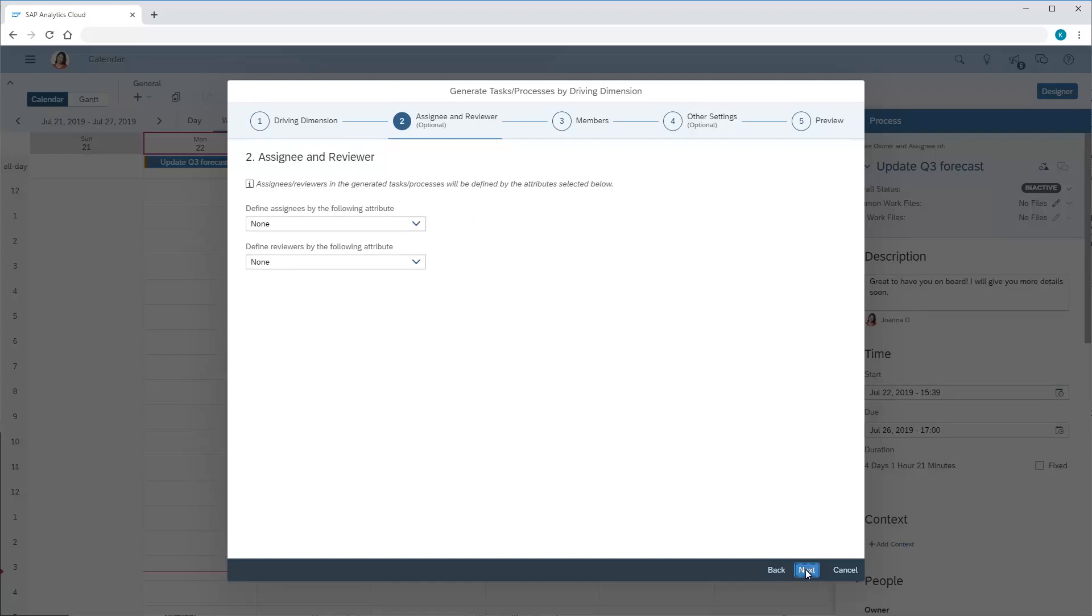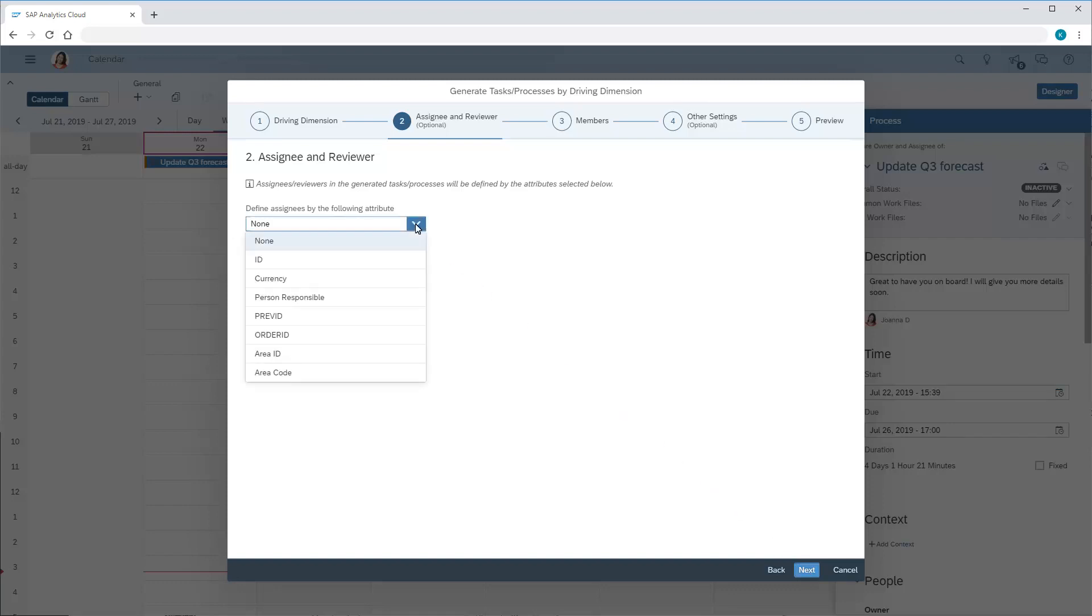Next, we have the option to automatically select assignees and reviewers based on attributes of the dimension. In this case, we'll define assignees based on the PersonResponsible attribute.